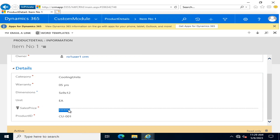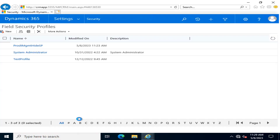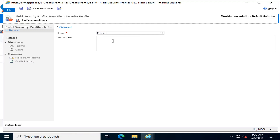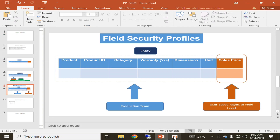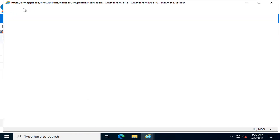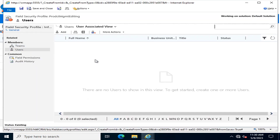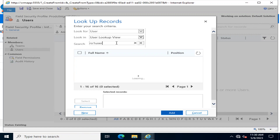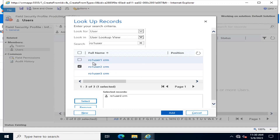Field security profile settings always override the settings of the team the user belongs to. Now I am going to create a new security profile: 'Product Management Editing'. I want some particular users to be able to update the sales price field. I will add a second user — User 2 — to this profile.